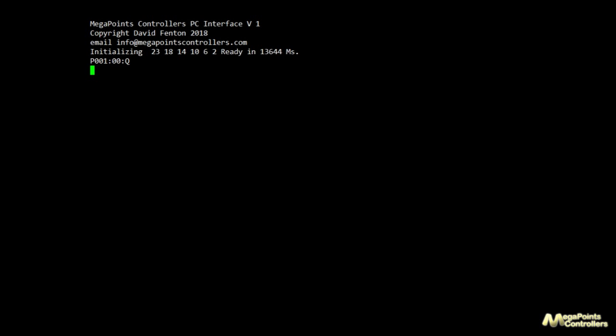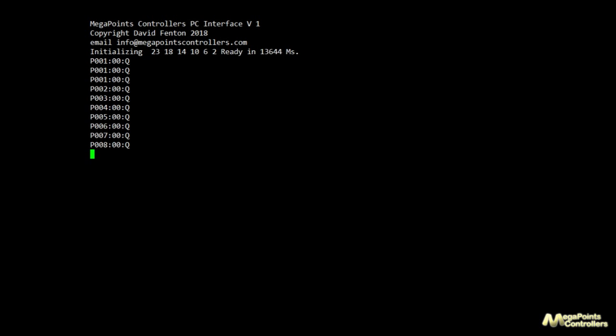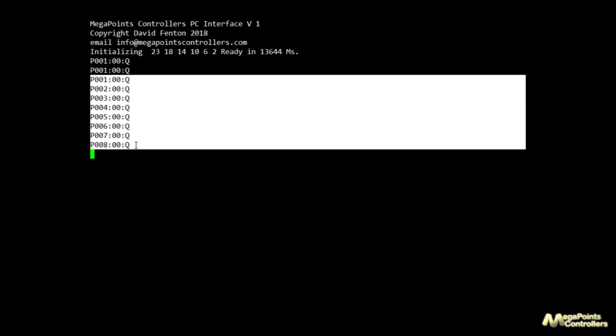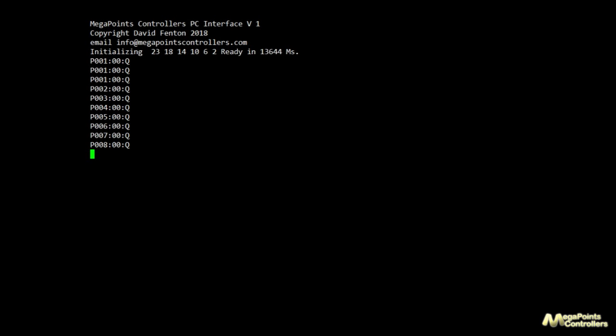If I want to see a range, I enter P001 to P008 and it shows me P001 to P008 — at this point none of them are set. If I want to change a set of points, I enter P001 colon 01 to turn it on. What happens now is it shows the current status, but instead of a Q it's an S — that's because there was a state change on the network, and any changes are immediately reported to the PC. This is what the PC software is looking for.